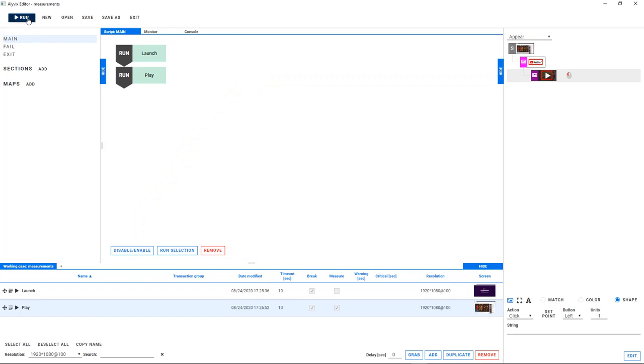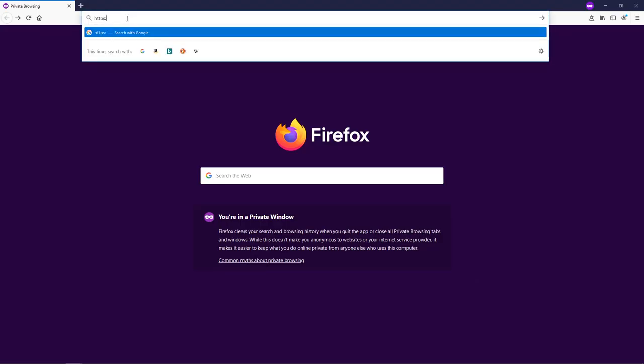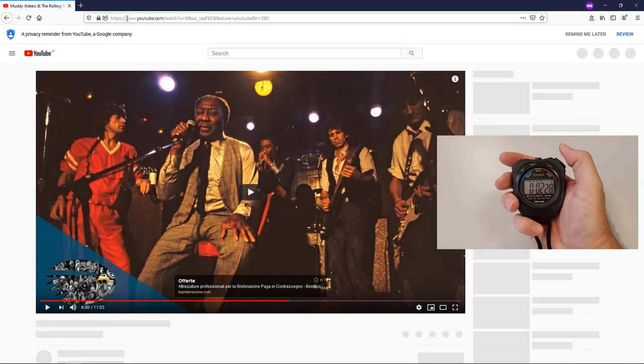When we run the test case, the launch node finds the browser's address bar, inserts the URL, and presses enter to start loading the video. We can check the load time ourselves with a stopwatch to see that the time we perceive matches the time that Alyvix reports.